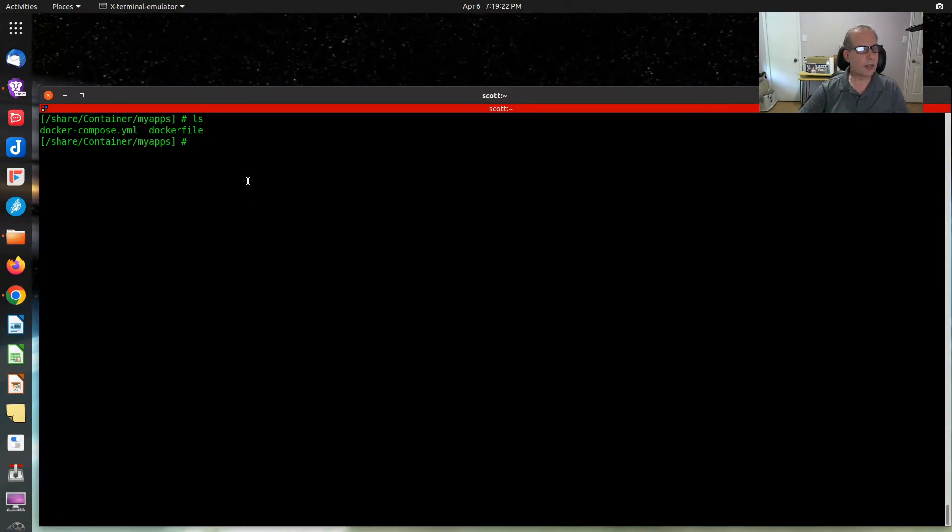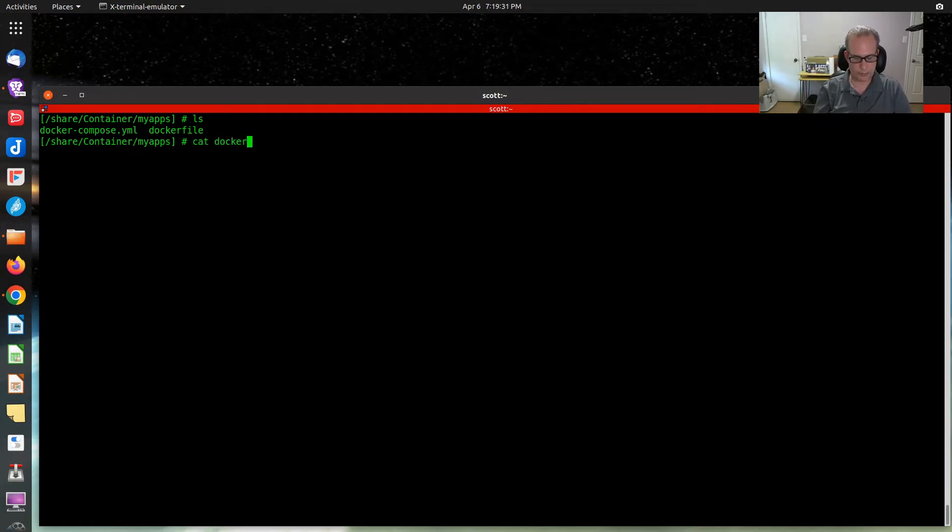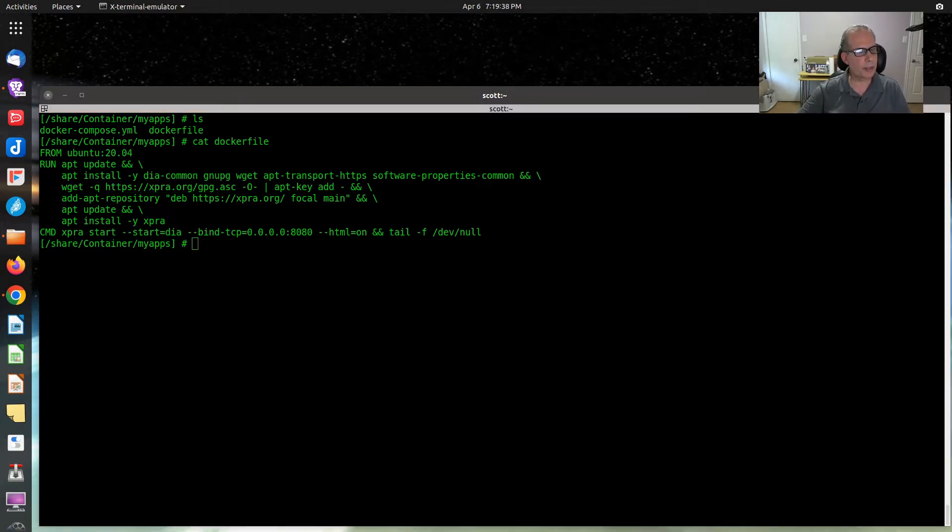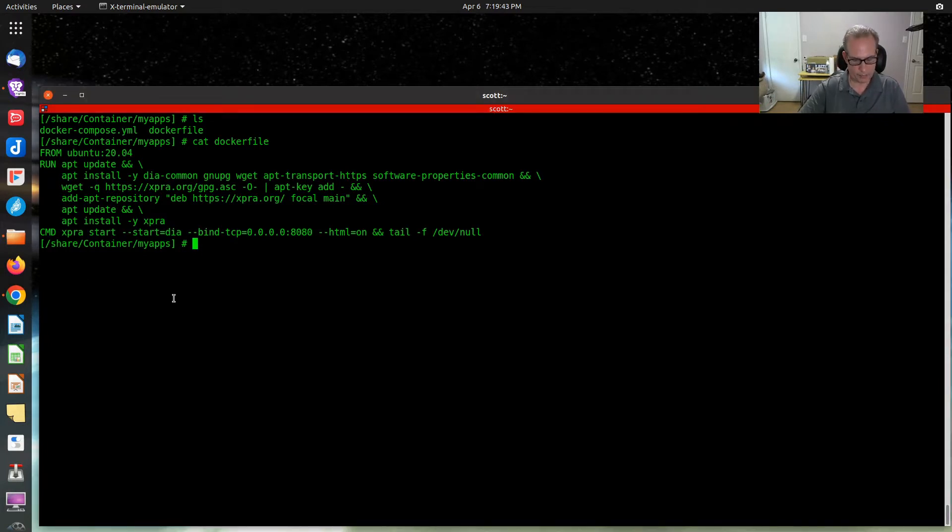To begin with, if we look at the Docker file, if I cat the Dockerfile, there it is. And if I want to create the image, the command that I'm going to use is the Docker build command.